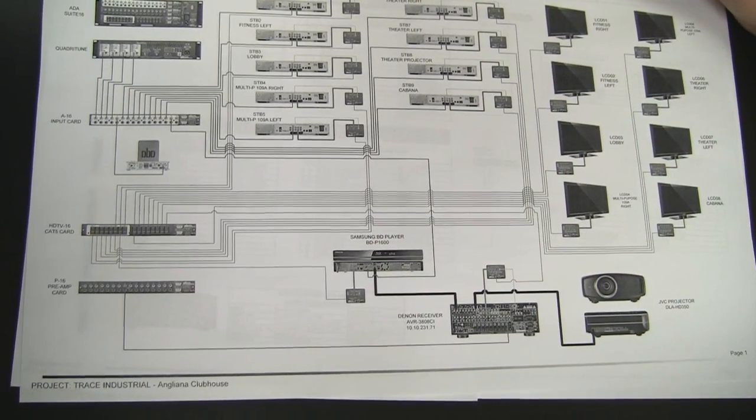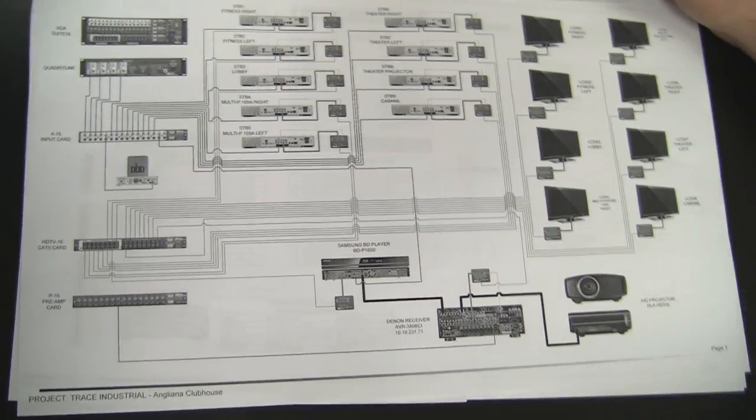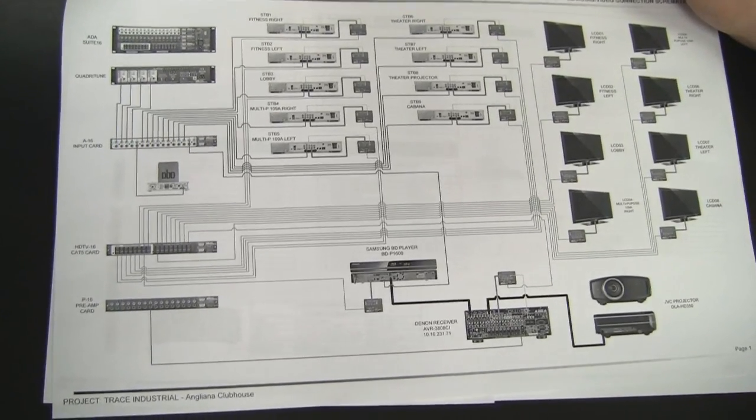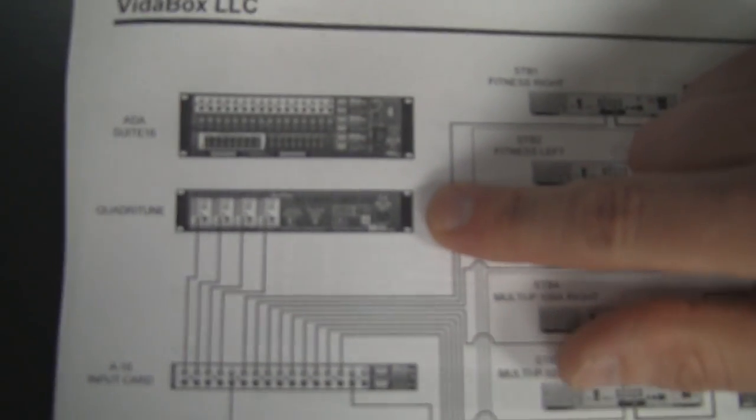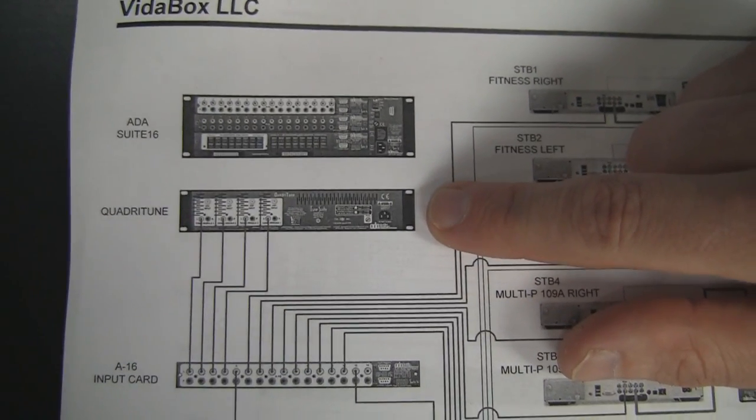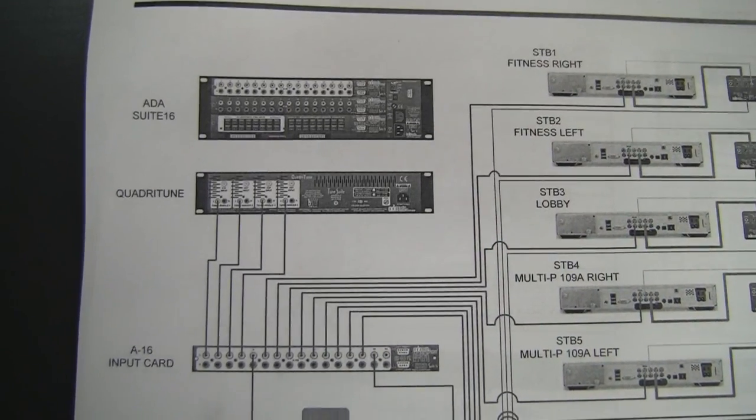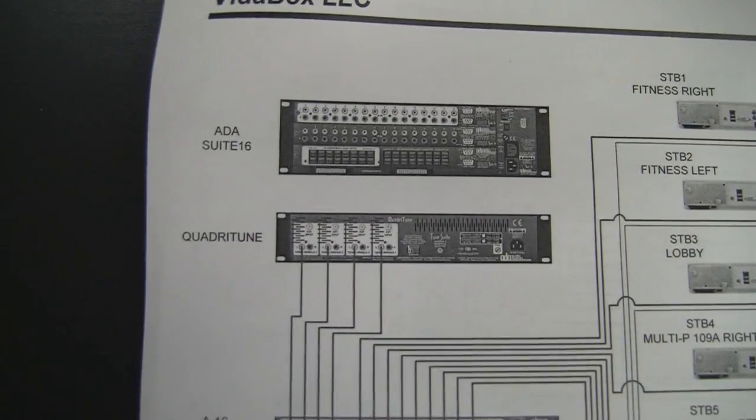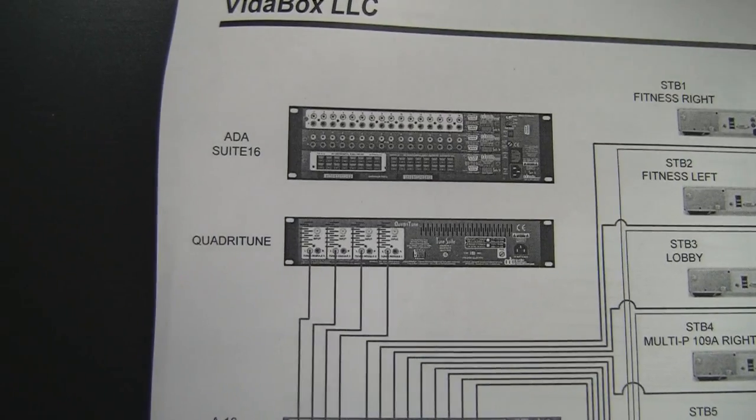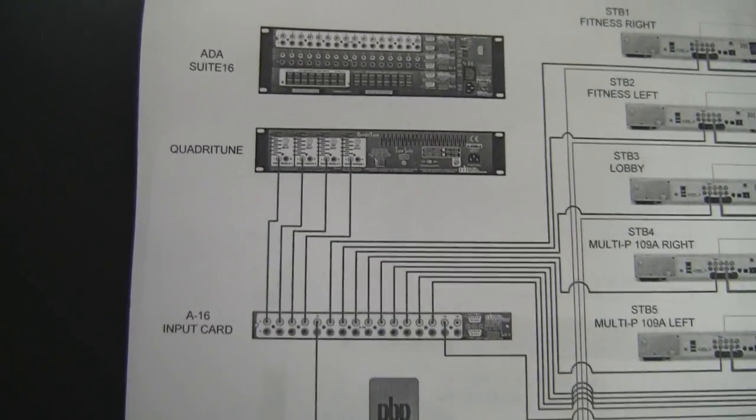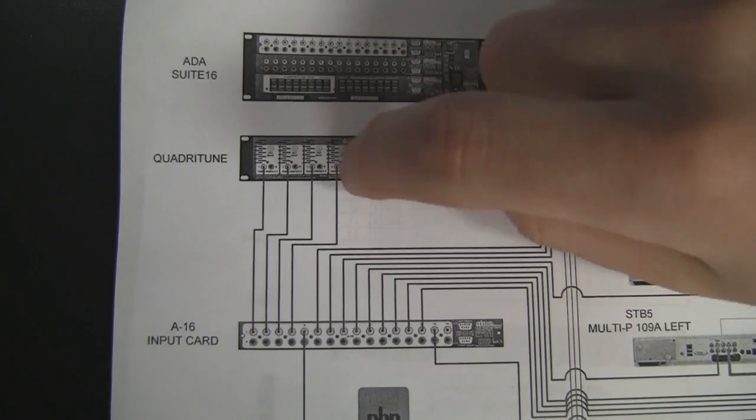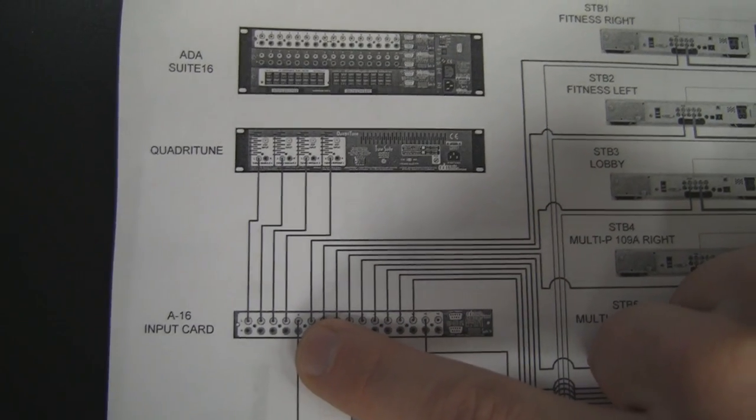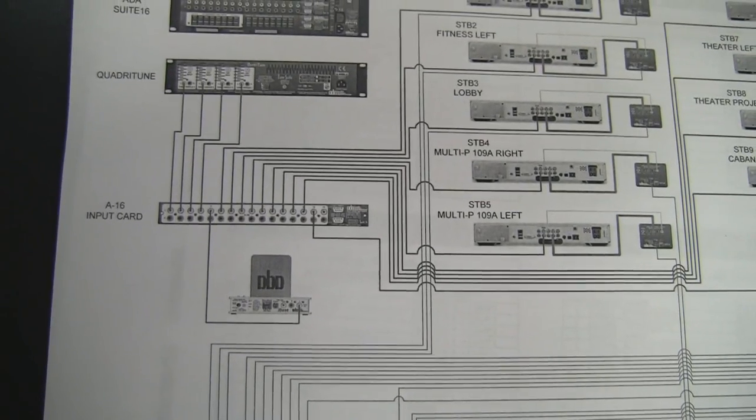A couple additional sources that they wanted was some satellite radio tuners. So we specced in an ADA quadratune. The ADA quadratune allows you to put in four separate tuners. So one tuner in this particular job is going to be a Cirrus tuner, an XM tuner, and two HD radio tuners. And all that is getting fed into the matrix switching system so that they can play those tuners at any zone in the facility.